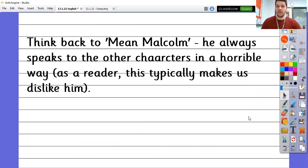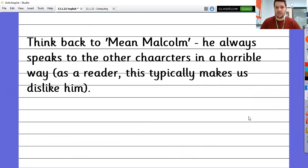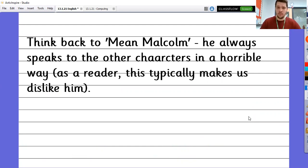Think back to Mean Malcolm. He always speaks to other characters in a horrible way, and as a reader, this typically makes us dislike him. That was the author's intention in Bill's New Frock. Mean Malcolm was a bully. So, everything he said and the way he acted — as the plot progressed, we began to dislike him more and more. And we were happy in the end when Bill taught Malcolm a bit of a lesson in politeness.